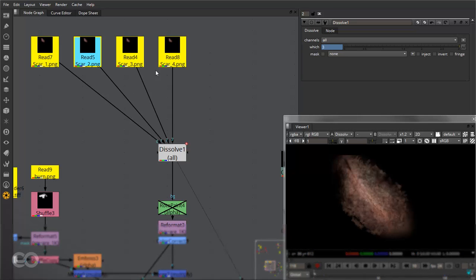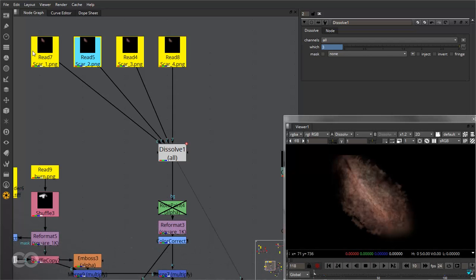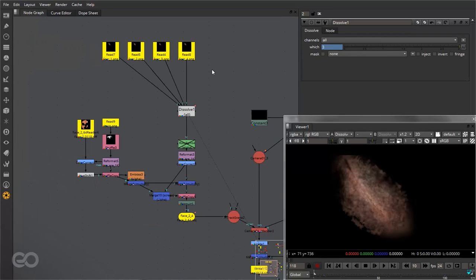If there is not enough information between these images you will really see it's going to give a bad result. It will look like there is a sudden jerky change from one frame to another. So you might need to create a lot of different frames to go from one section to another.